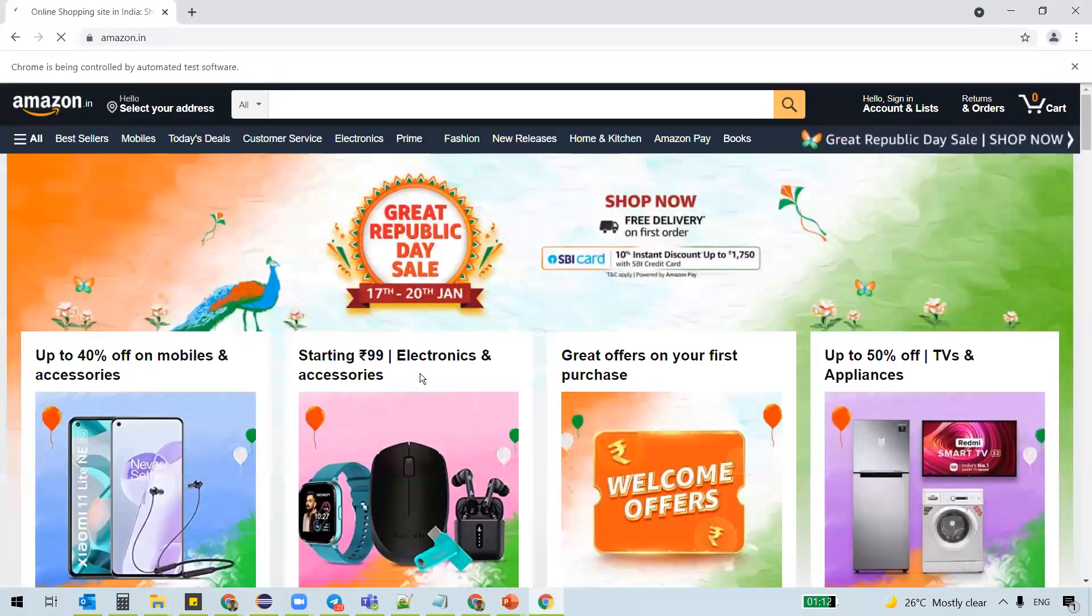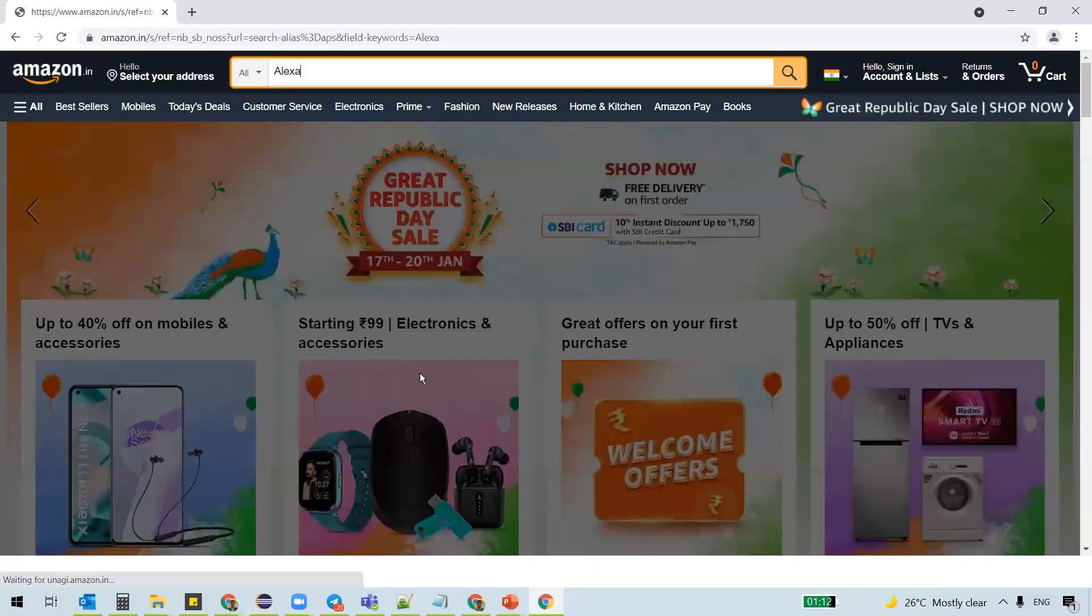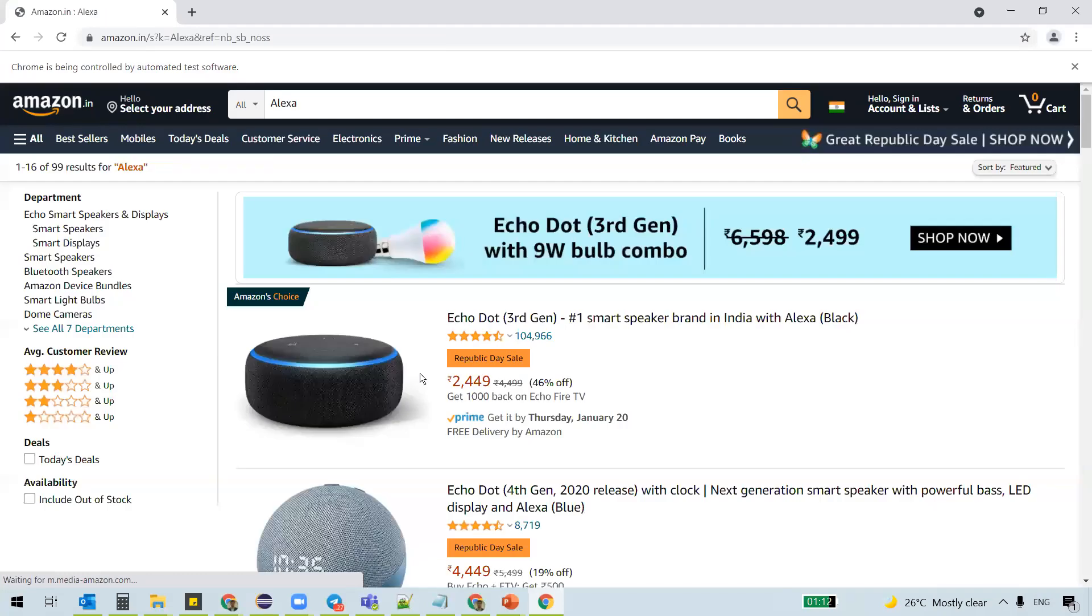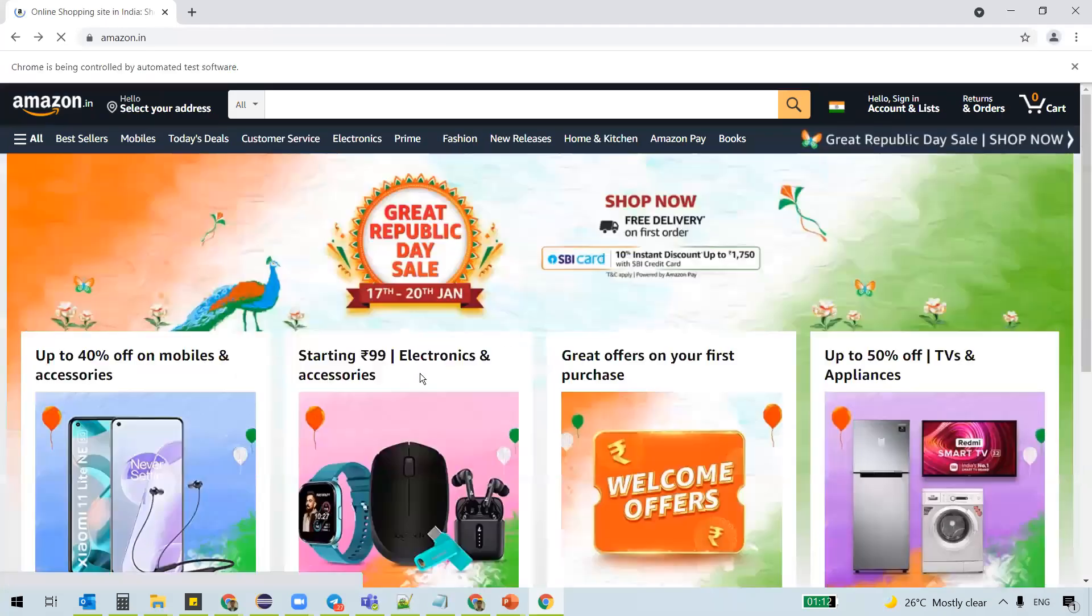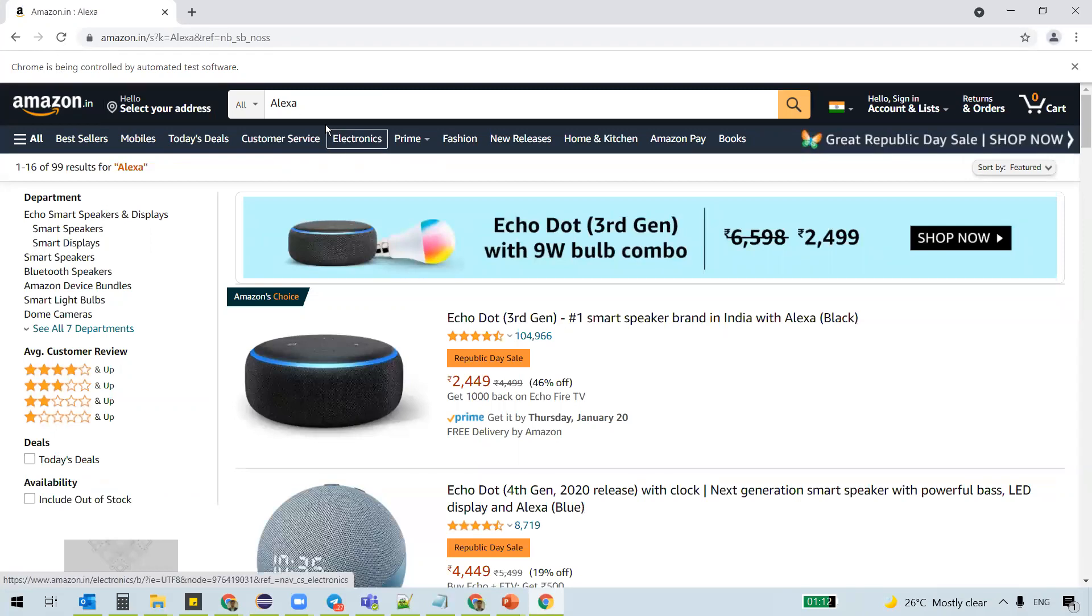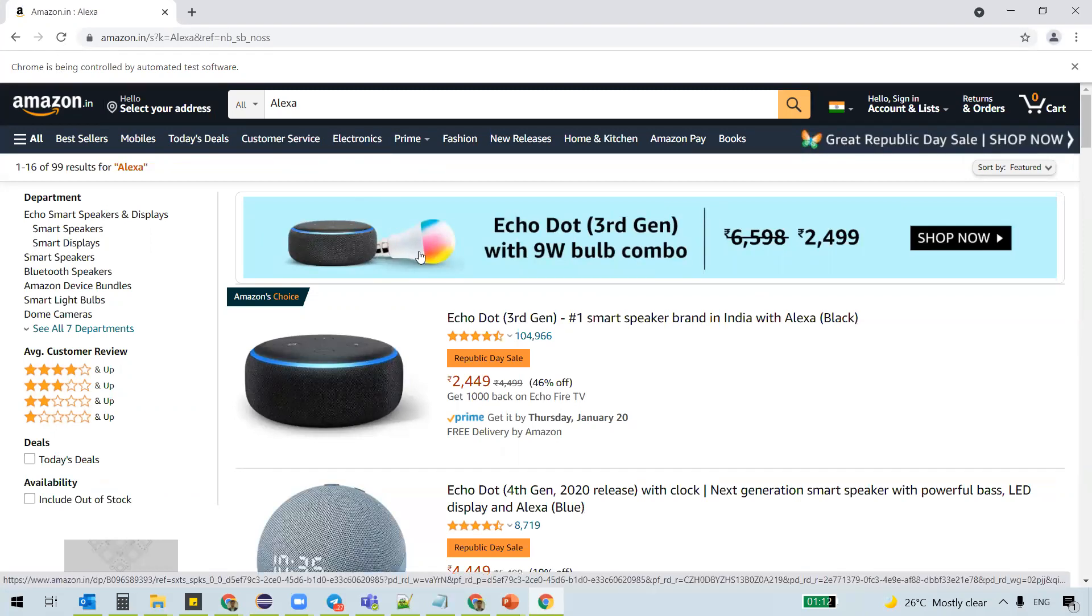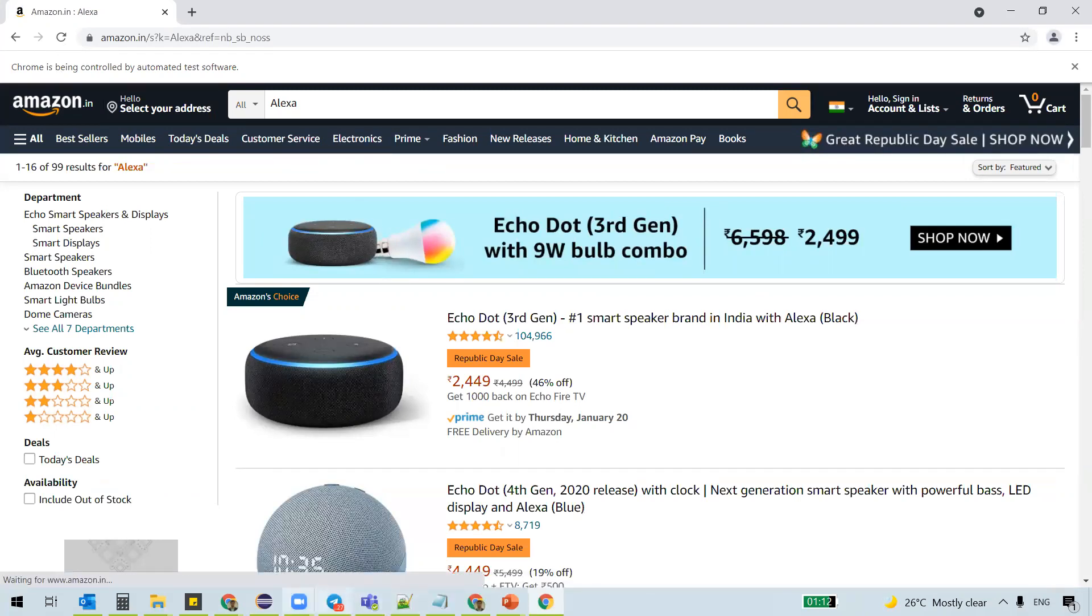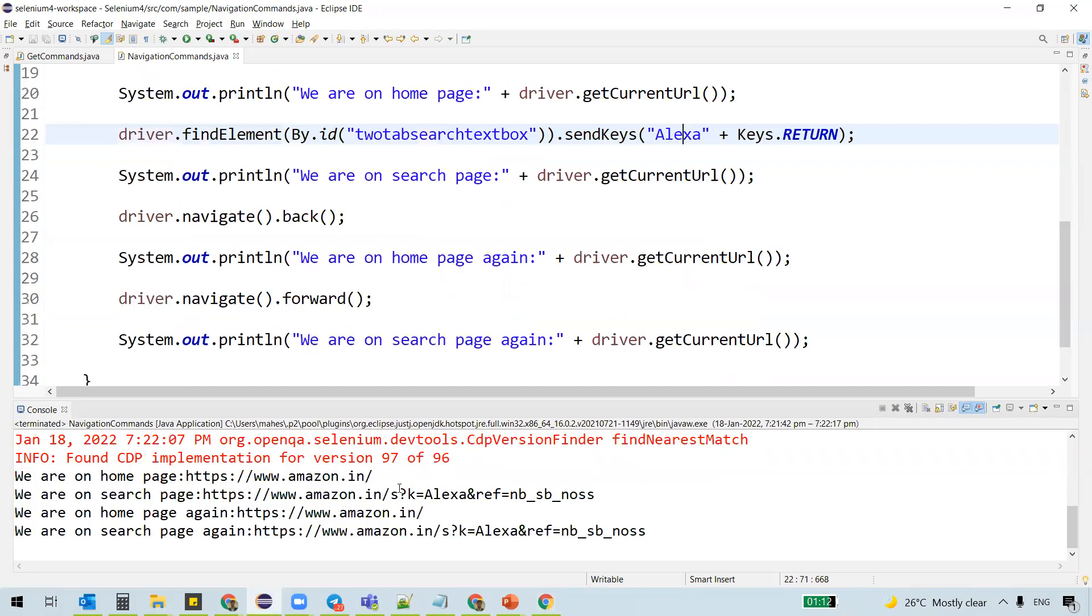And it launches the browser, navigates to Amazon dot in website, searches for Alexa and goes back. You can see it also clicks on the forward arrow so that we are on to the search page again. So we can see the results here. We are on home page fine.